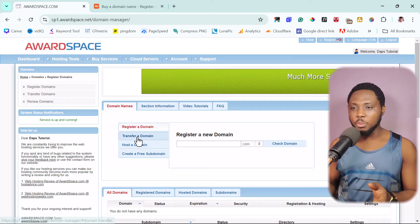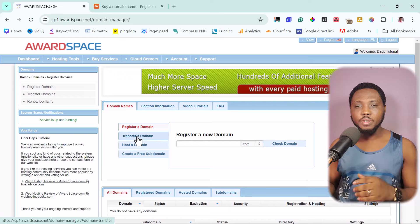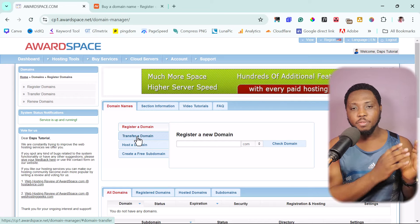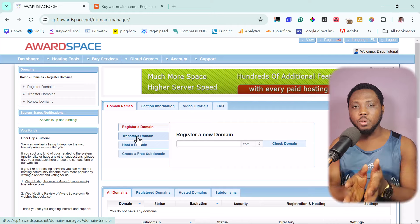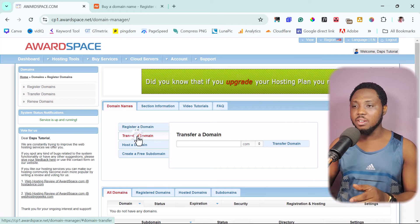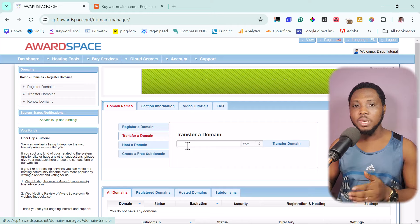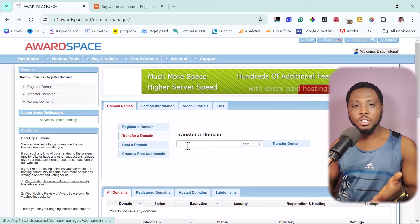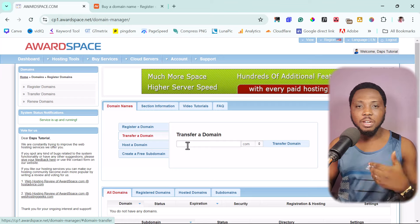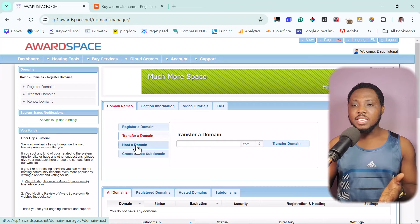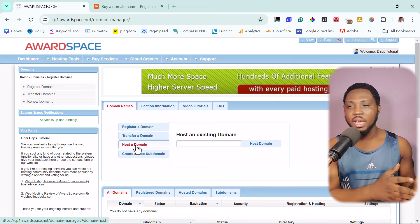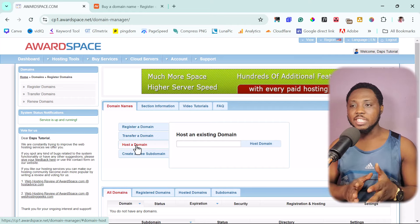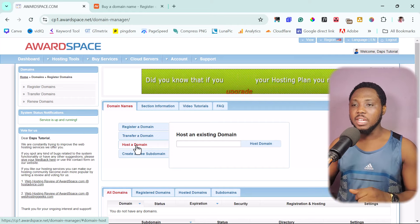That's us trying to buy a domain name with AwardSpace. And the next second option is for us to transfer a domain. If you have a domain registered somewhere before, and you want to transfer it to your AwardSpace account, that's also possible. And the next thing here is for you to host a domain. So if you have a domain registered somewhere, and you want to connect it, you want to host it here, that's also possible.